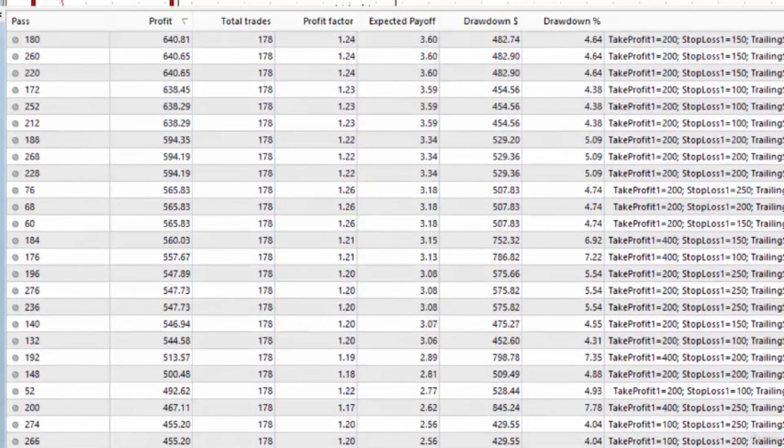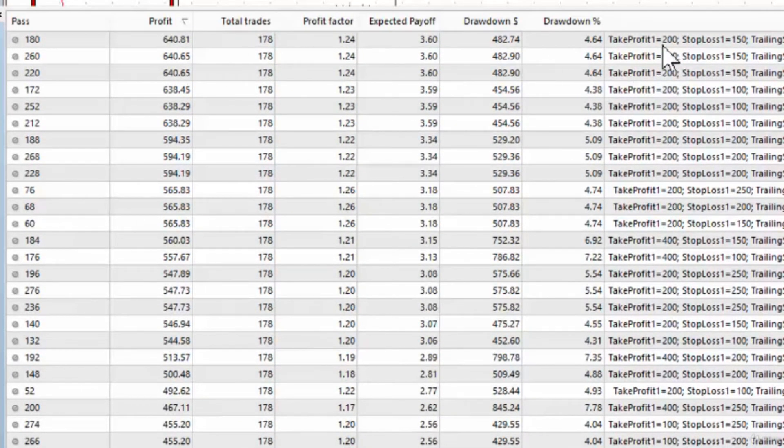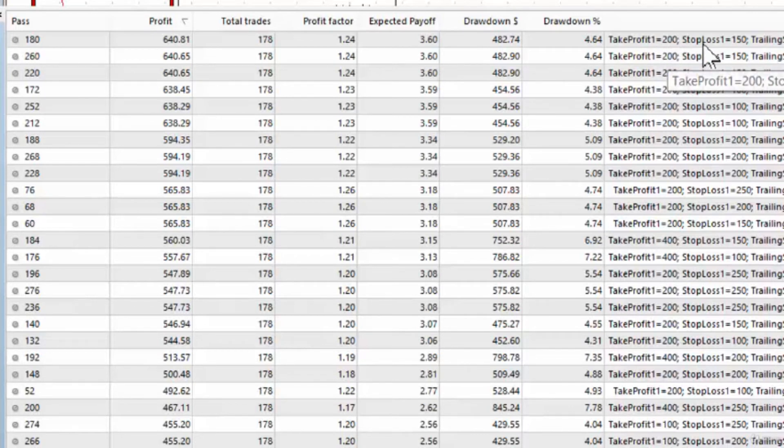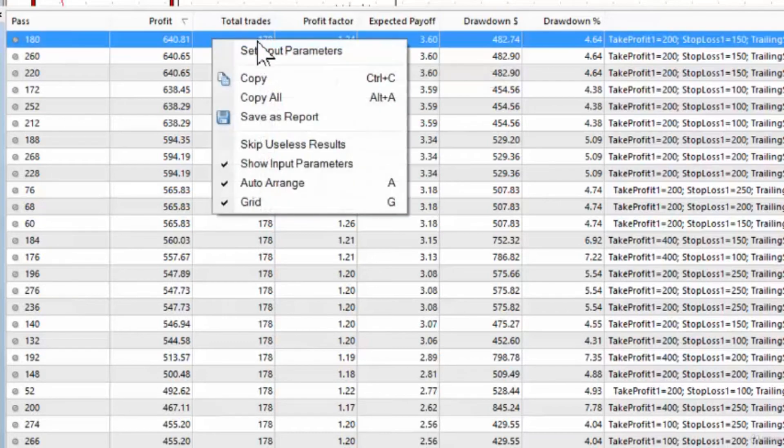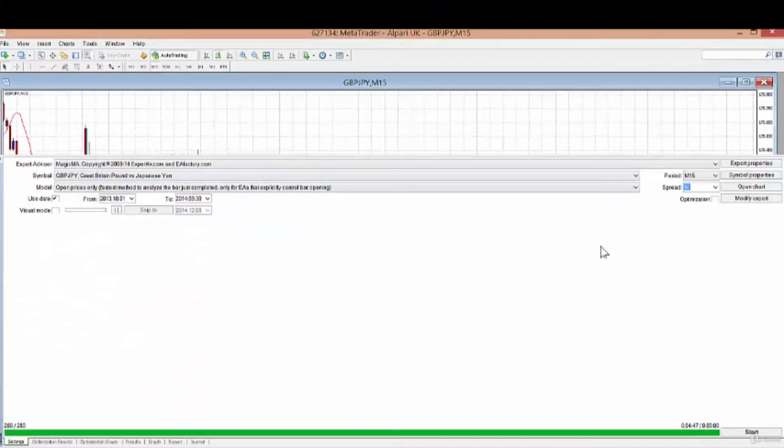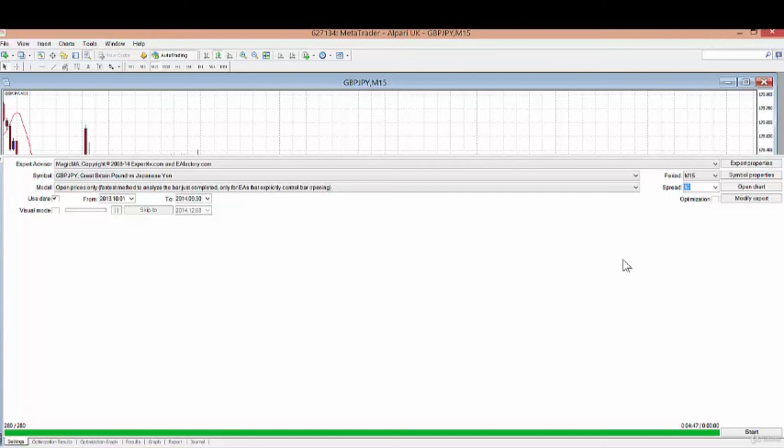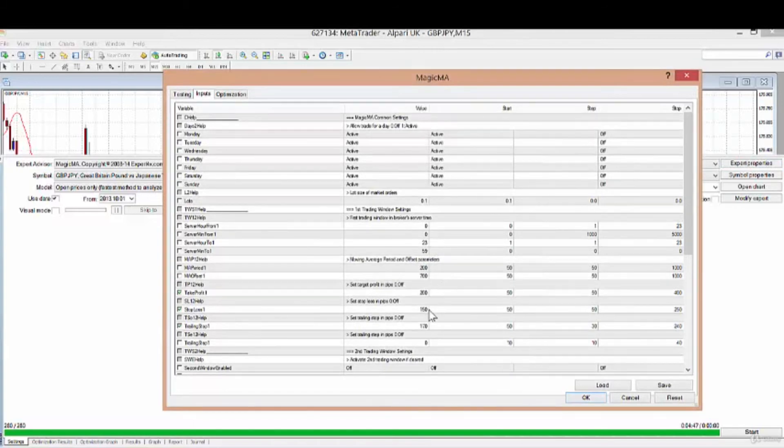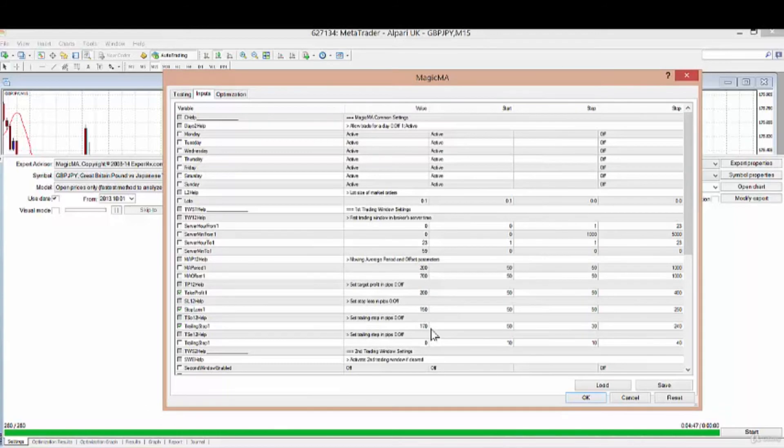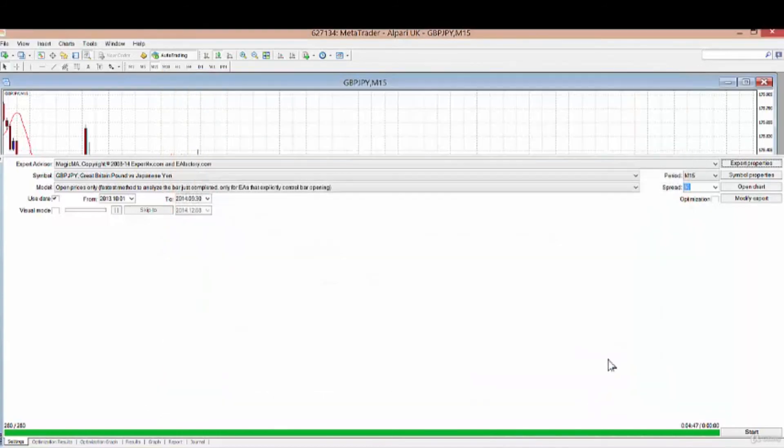The top outcome says we should have a take profit of 200, a stop loss of 150, and a trailing stop of 170. I'll right-click and set the input parameters. This is the most up-to-date and highest optimization we can do on the system so far. The new settings of 200, 150, and 170 are now in the expert advisor.